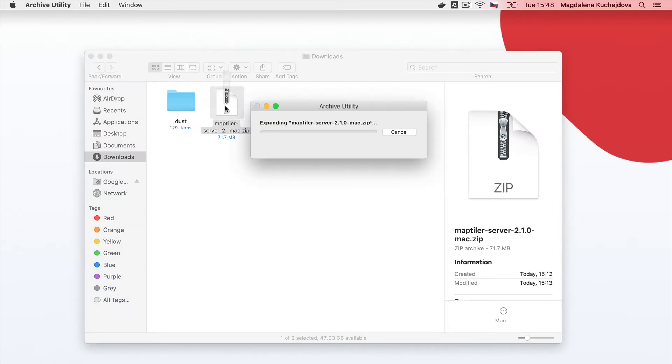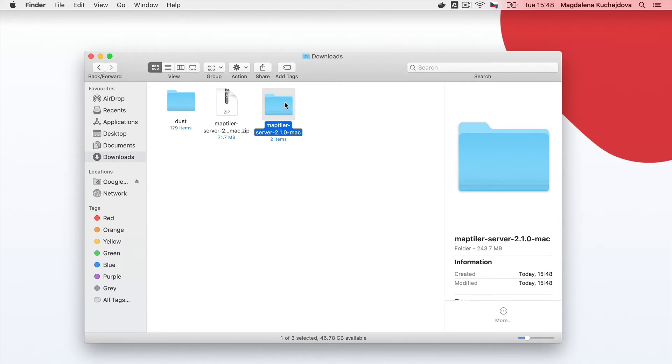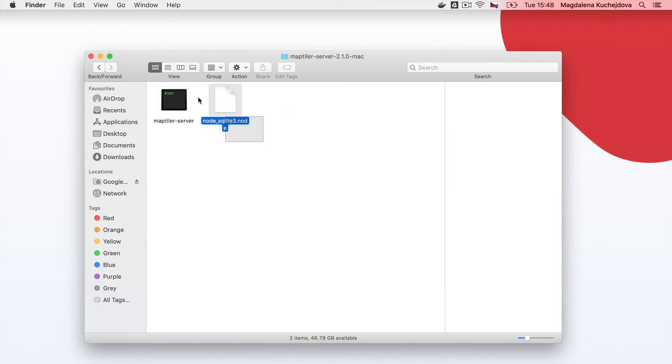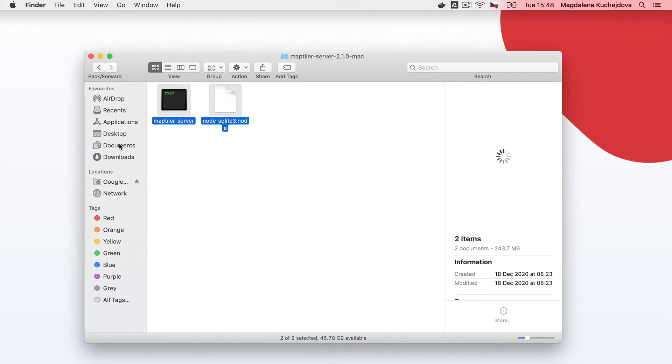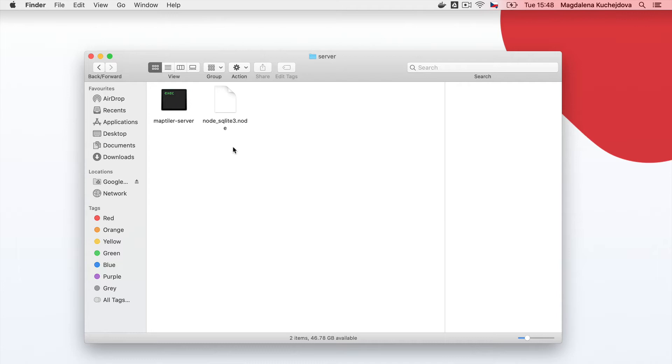Unzip the downloaded file and double-click on the folder named MapTiler Server. Copy the contents of that folder to a separate set folder which you want to use as the working directory for MapTiler Server on your computer.